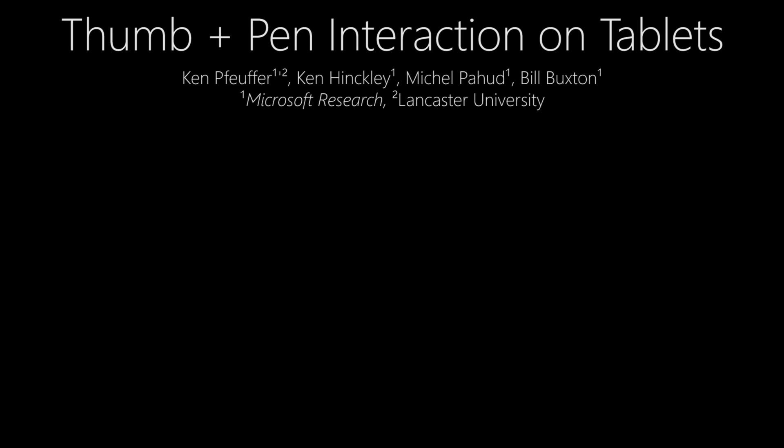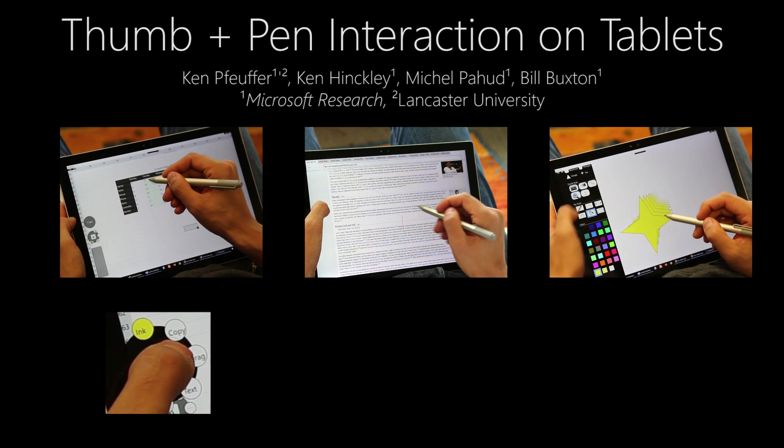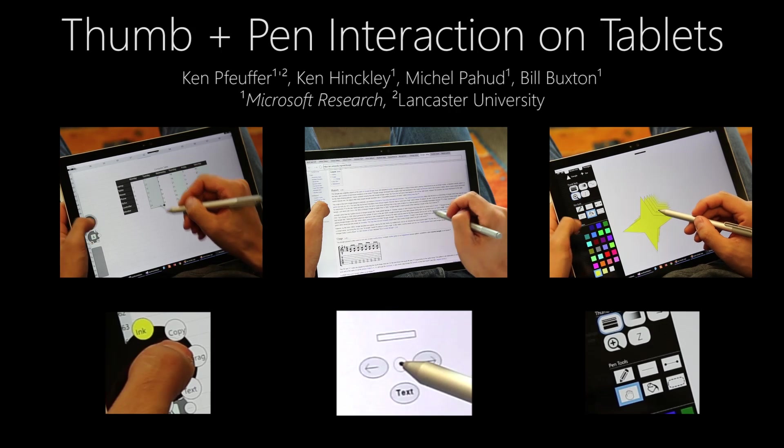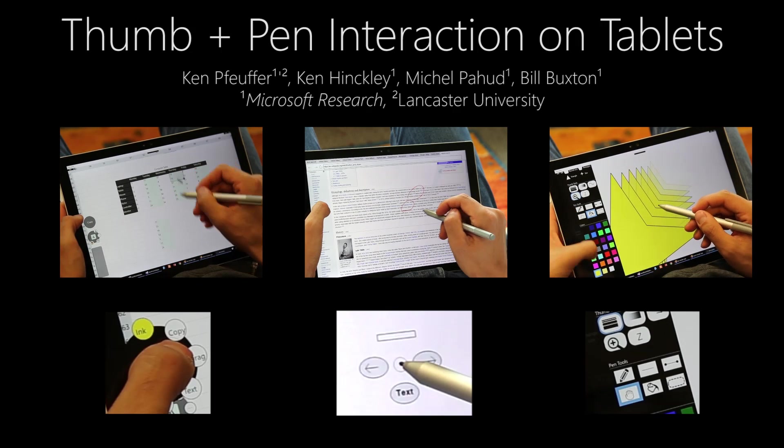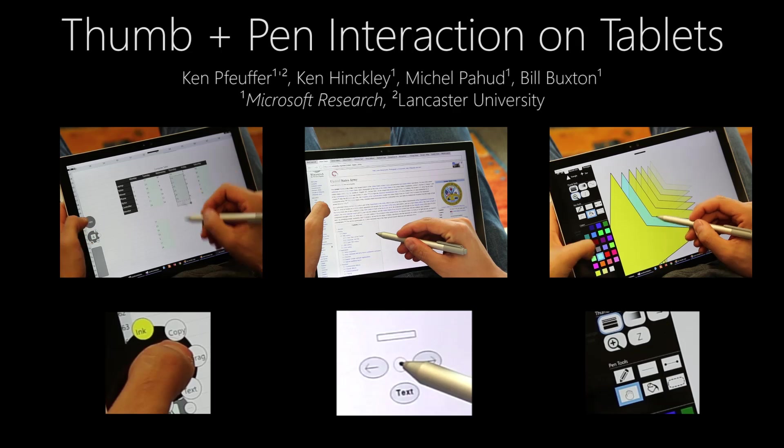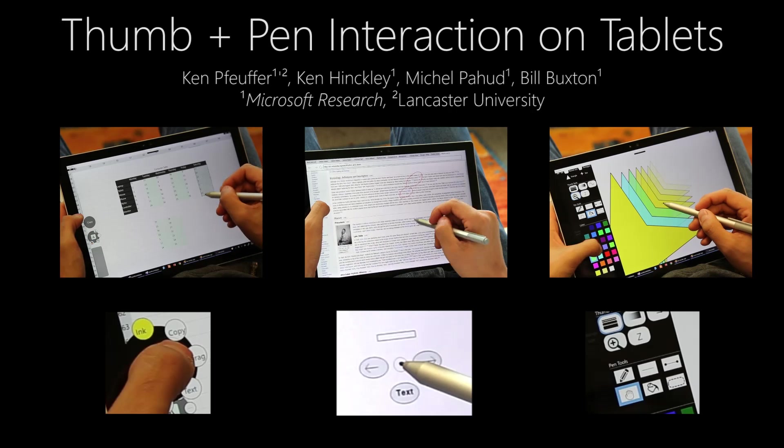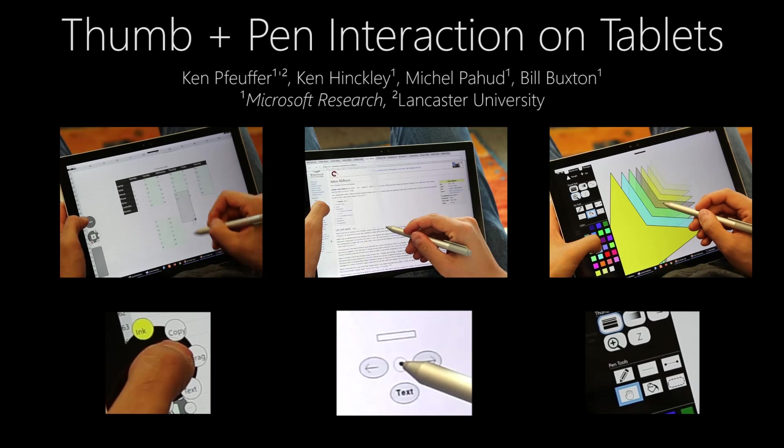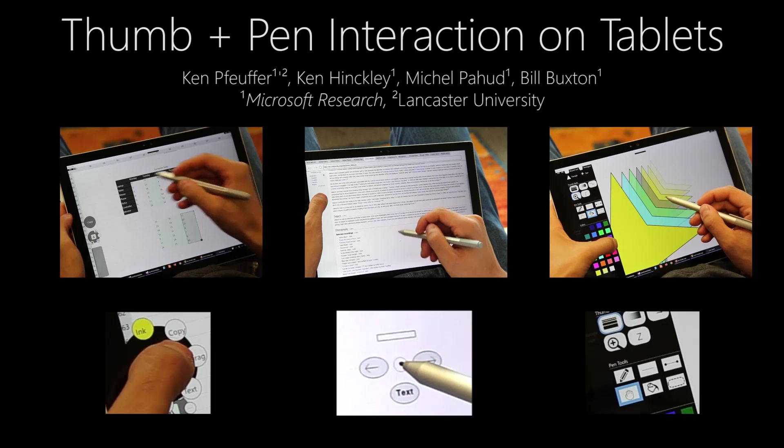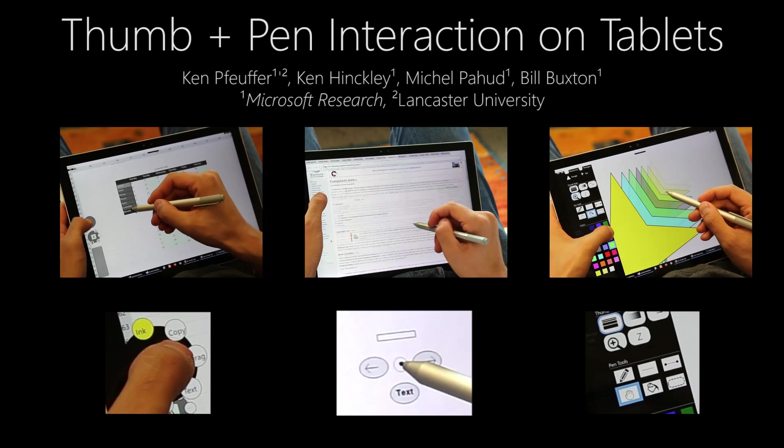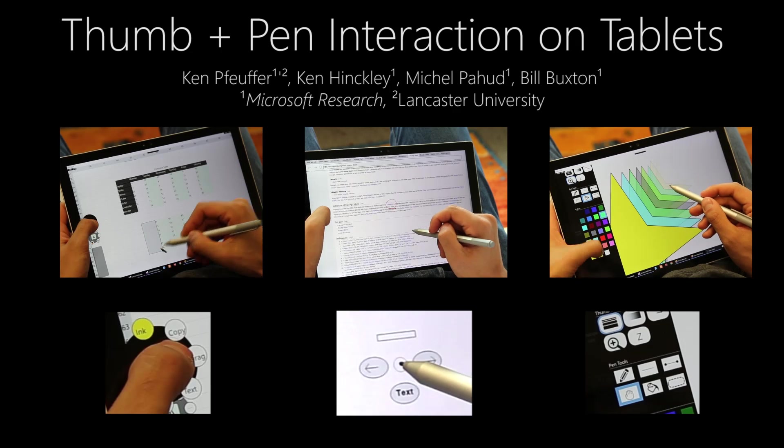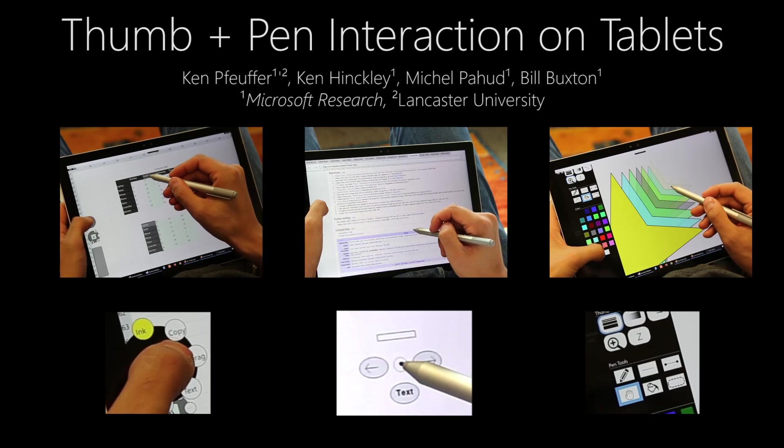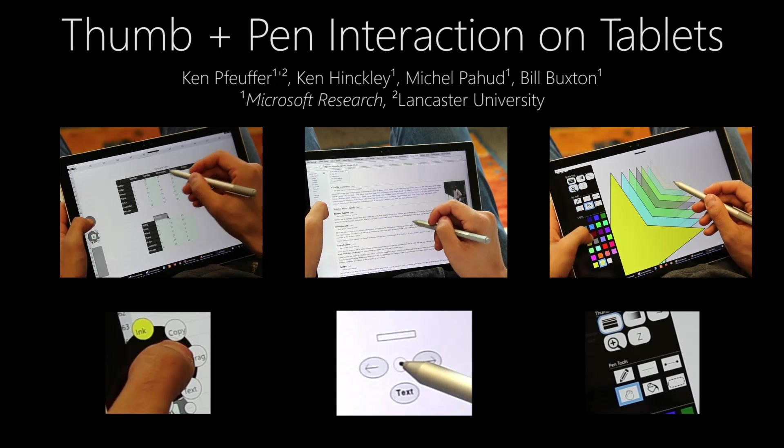We have explored simultaneous thumb and pen input on tablets across applications, concepts, and interaction techniques, which demonstrates the potential to extend the capabilities and thus the productive value of tablets, even when used in casual and relaxed postures where existing pen plus touch techniques may not be feasible.